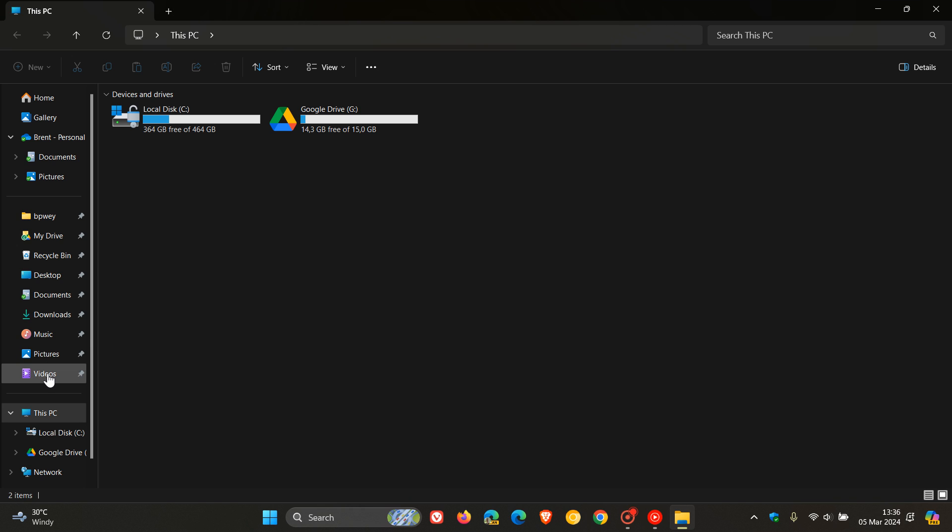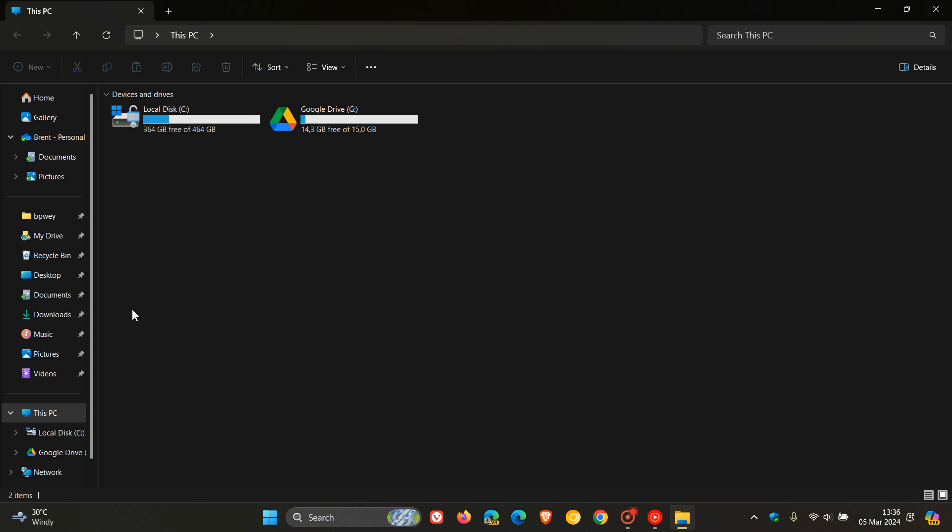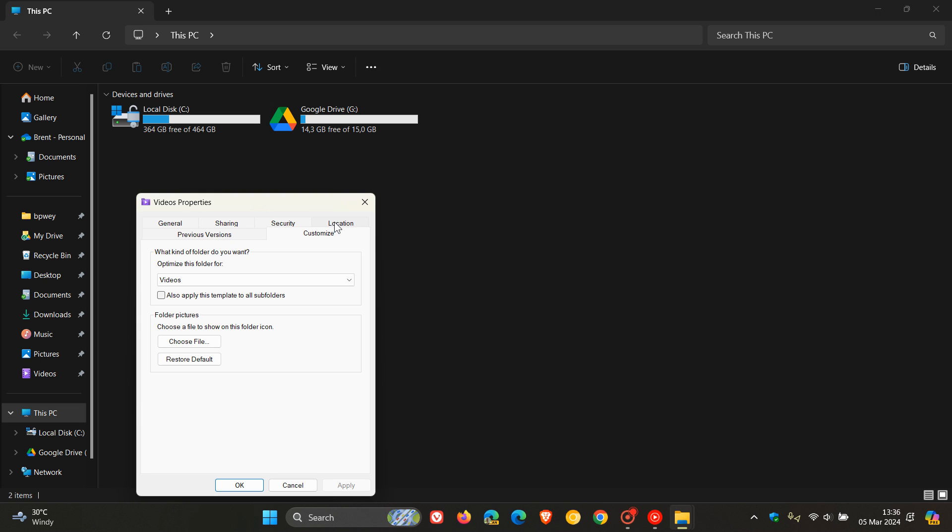So here, as another example, if we right-click on Videos, head to Properties in the Context menu, and click on Customize, here we can see that this folder is optimized for videos.